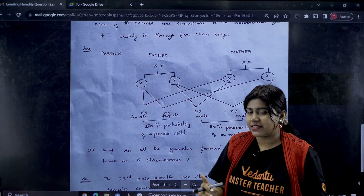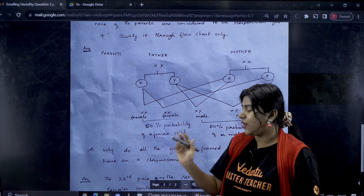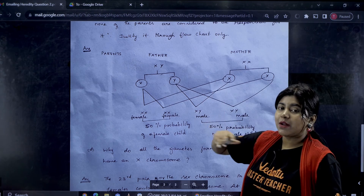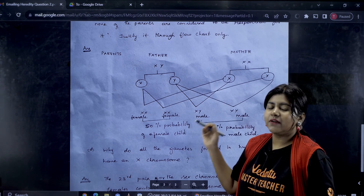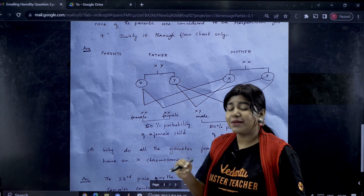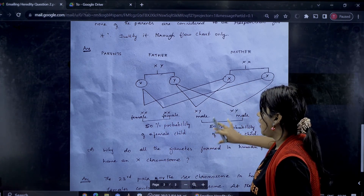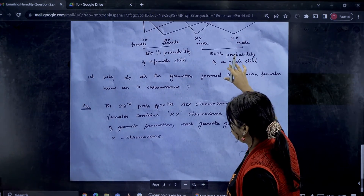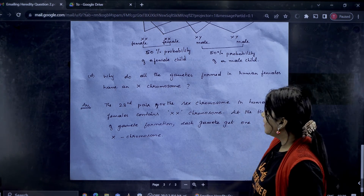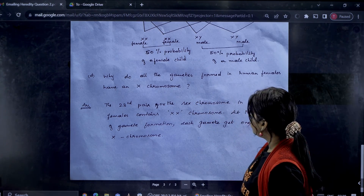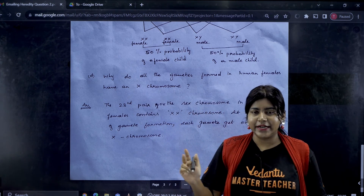So the father is the sex determiner of the baby. We agree with this statement — sperms determine the sex of the baby. Next question: why do all the gametes formed in human females have an X chromosome? Because females are XX, every egg produced will always carry an X chromosome.